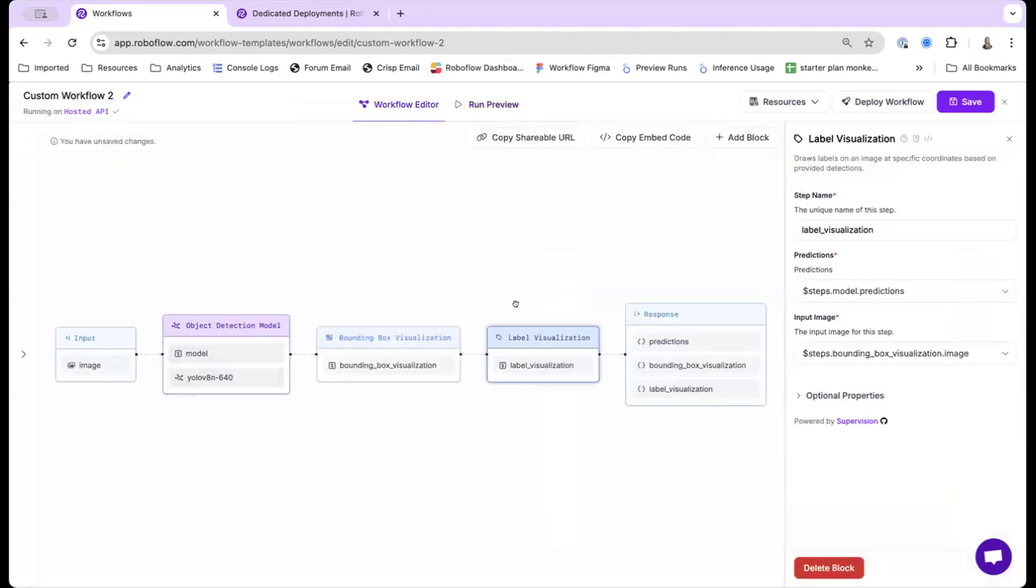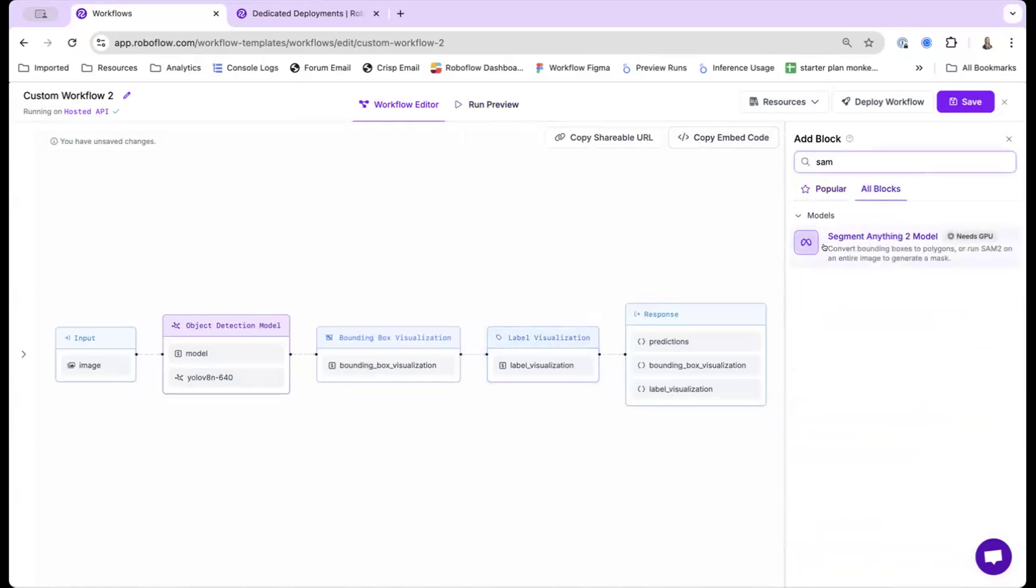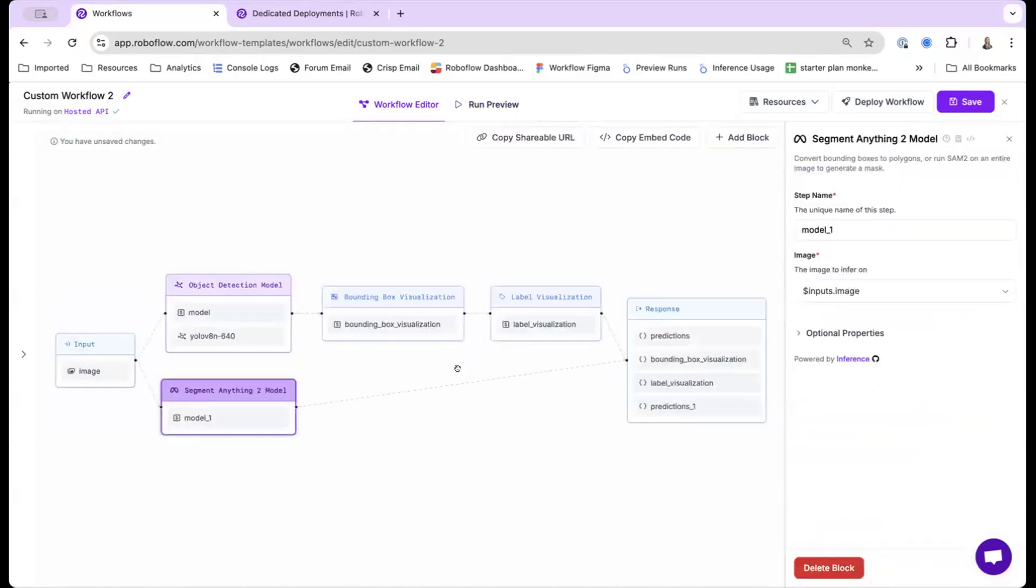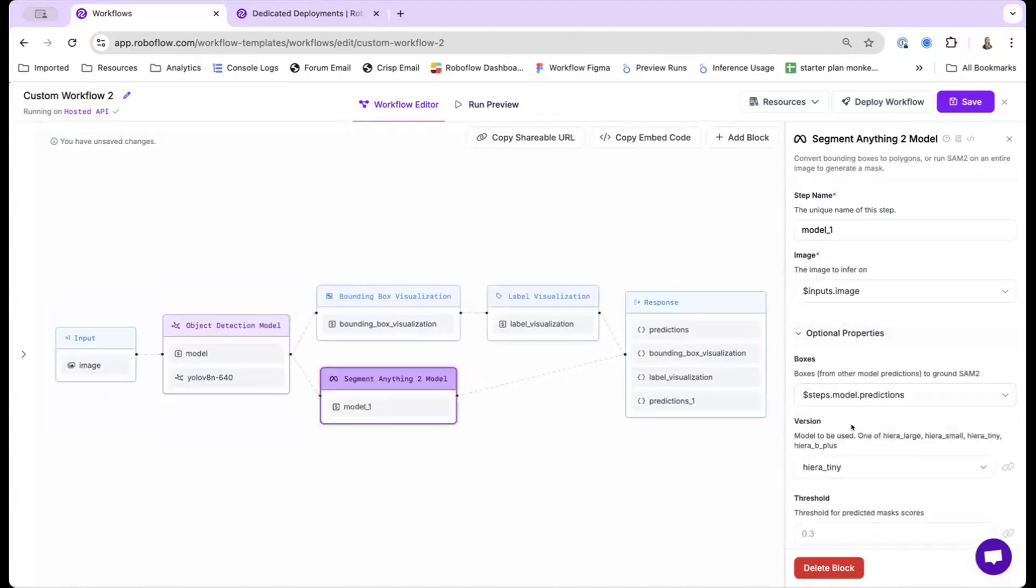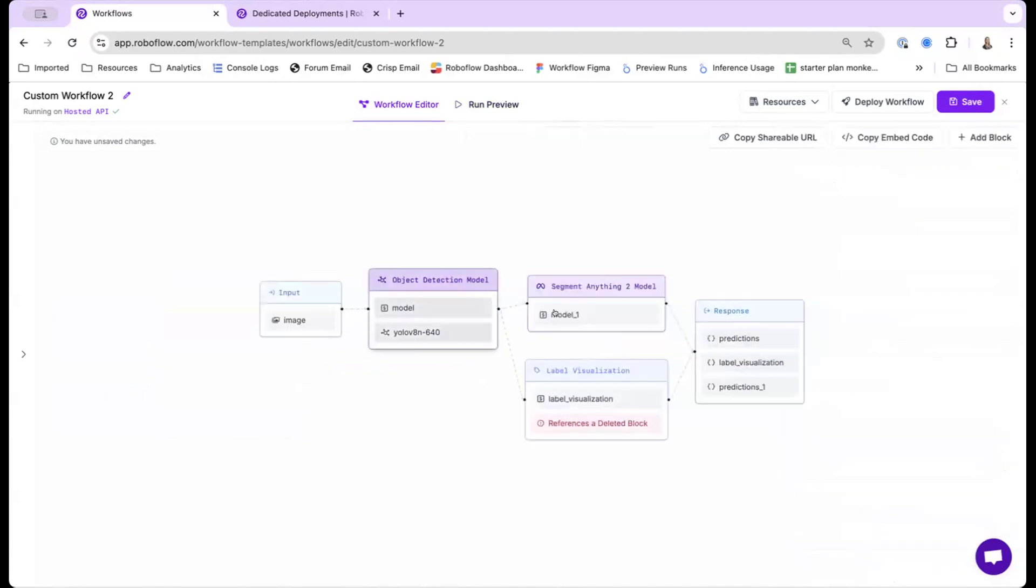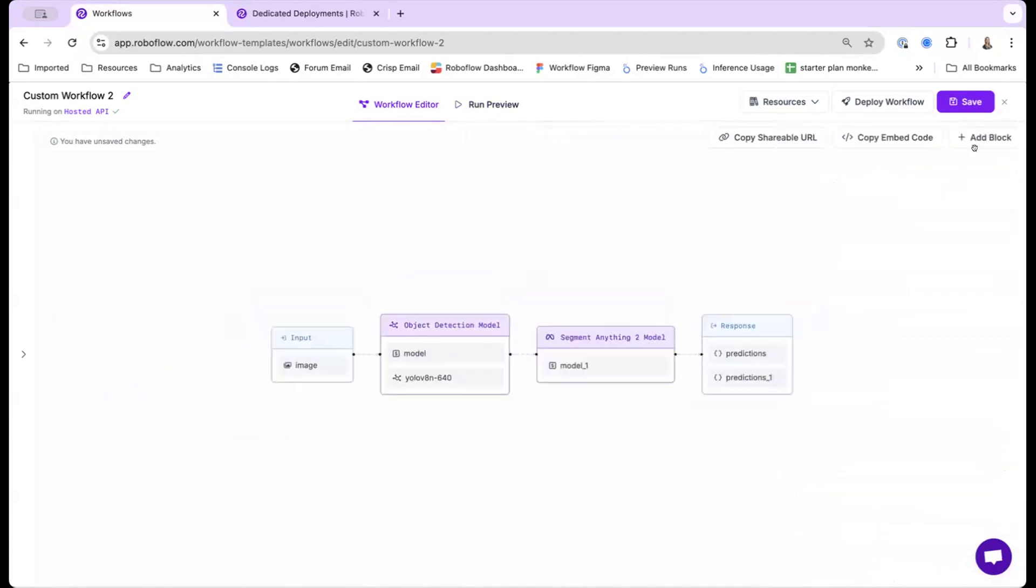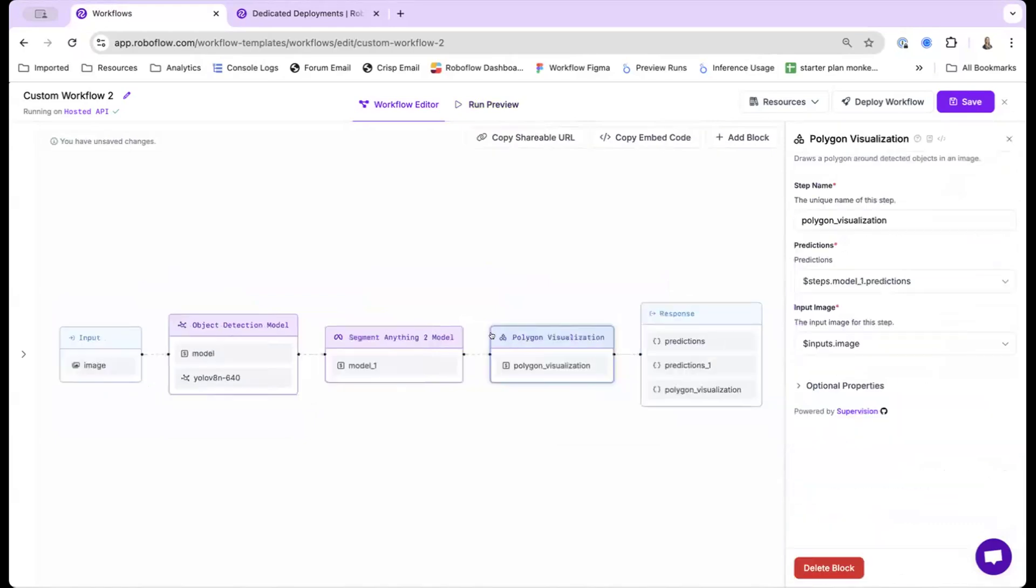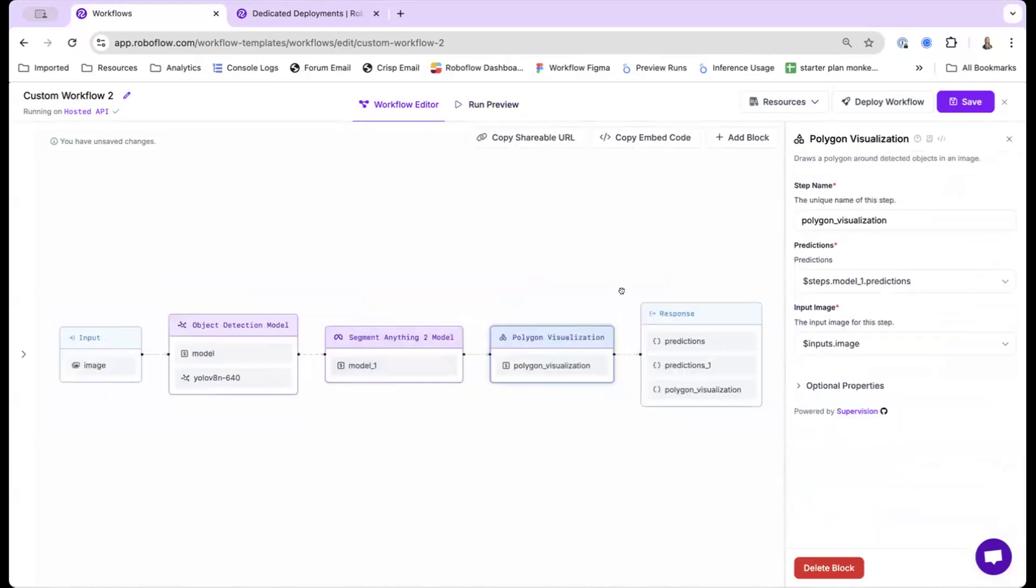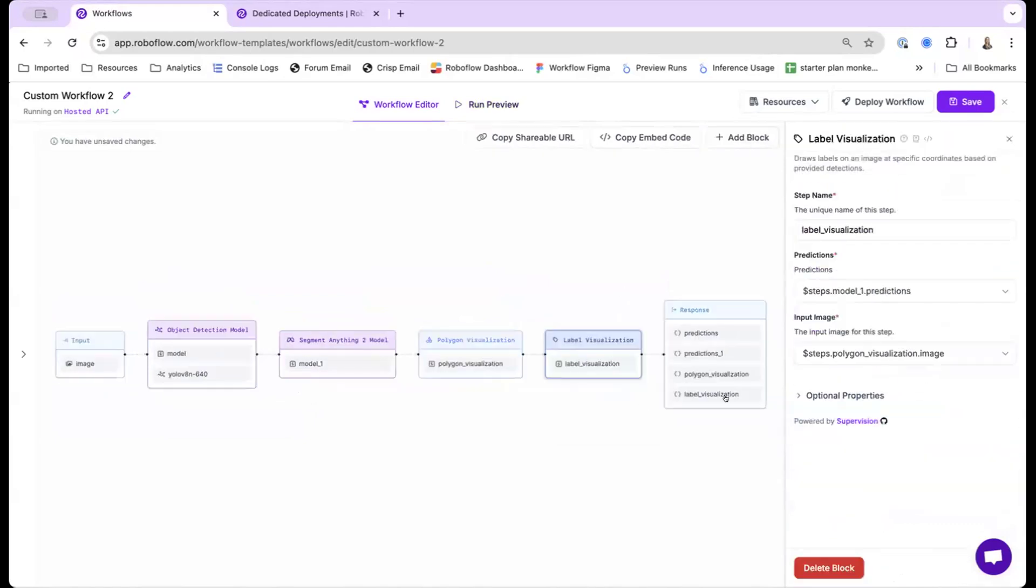So going back right now, I have my basic model, but I'm going to add the SAM2 block. It actually only runs on GPU, so this is why that dedicated deployments feature is really helpful, so you can actually play around with the latest models. I'll go ahead and delete these other blocks and actually switch it to polygon visualization, so I'll be able to draw the polygons.